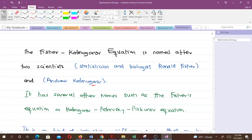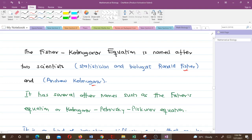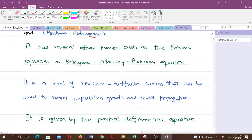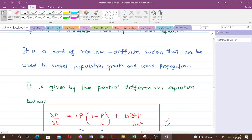The Fischer-Kolmogorov equation is named after two scientists. The first is a statistician and biologist called Ronald Fischer, and the second is Andrey Kolmogorov. It has several other names, such as Fischer's equation or the Kolmogorov-Petrovsy-Piskunov equation. The Fischer-Kolmogorov equation is a kind of reaction-diffusion system that can be used to model population growth and wave propagation.